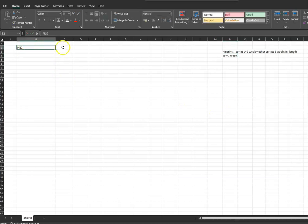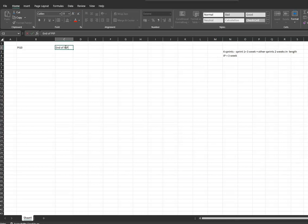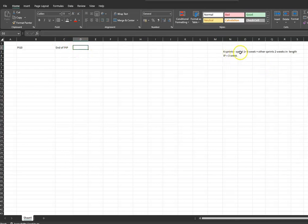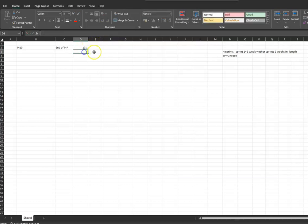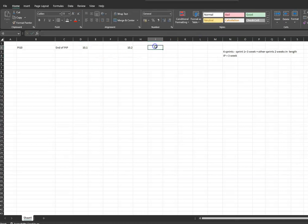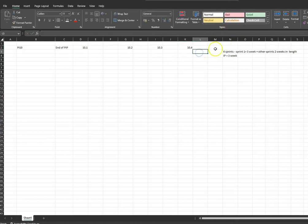Let's start PI 10 — this is our current PI. We're going to say this is the end of PI planning, which was the end of our previous PI — it's a date. So we know that for PI 10 we've got four sprints. Sprint one, 10.1, is going to be three weeks, so I'm going to put three here. Our second sprint is going to be two weeks, our third sprint two weeks, our fourth sprint two weeks, and then our IP is going to be three weeks.